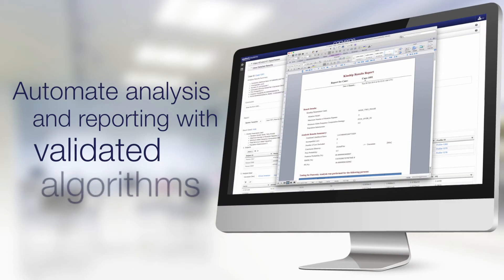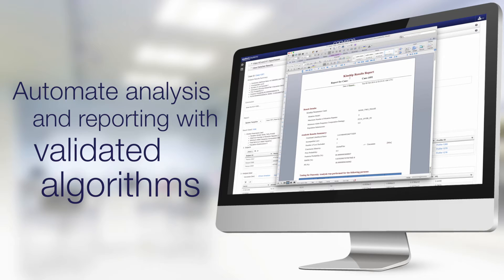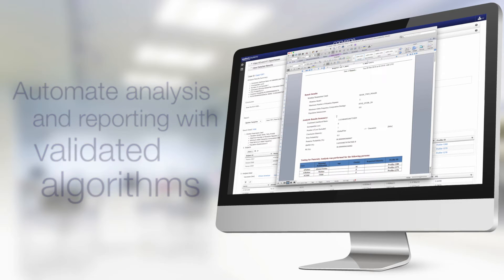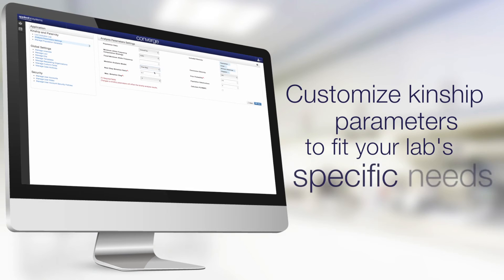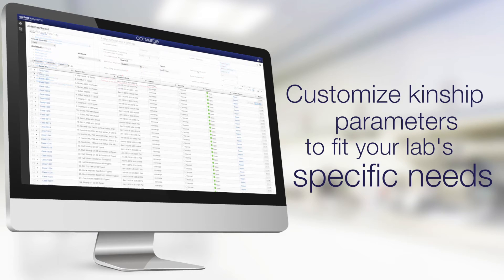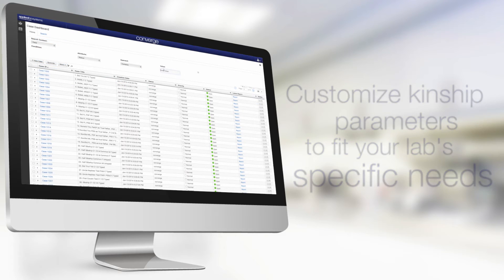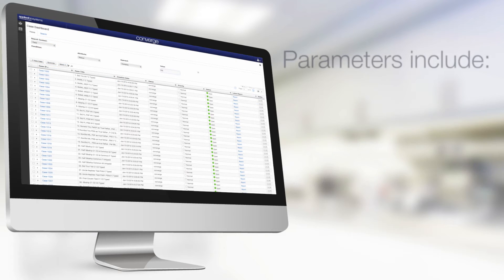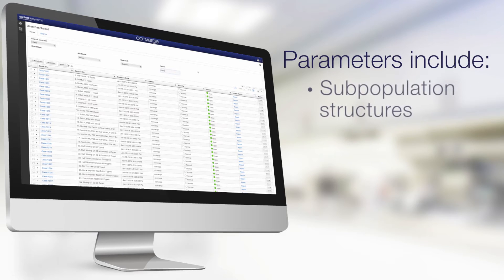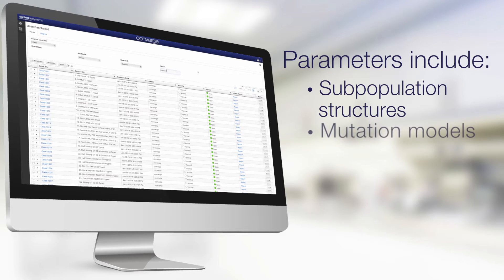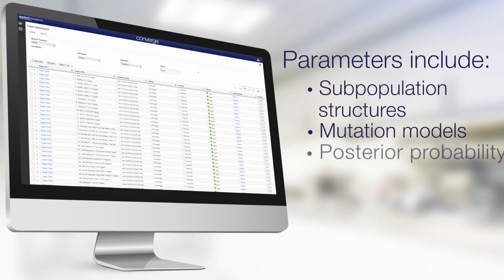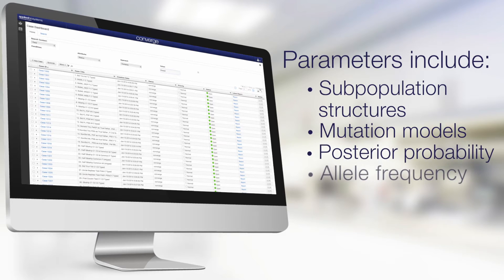Elevate your workload processing efficiency by automating analysis and reporting in your paternity or forensic lab using validated algorithms. All processes can be customized to fit your lab's specific needs. Adjustable kinship parameters mean precise tailored analysis for every case.